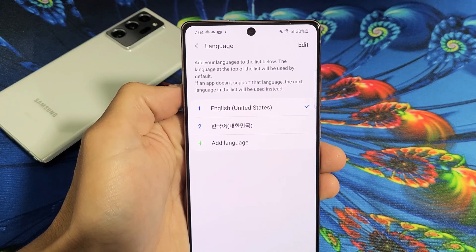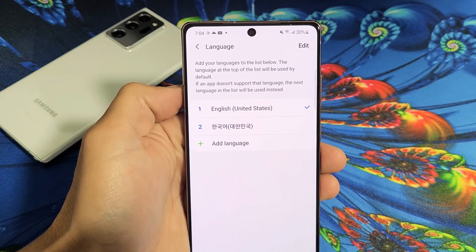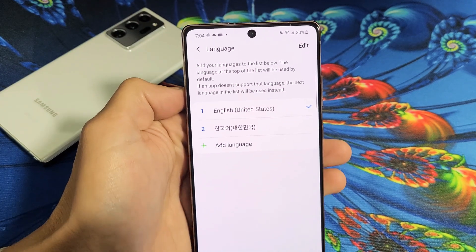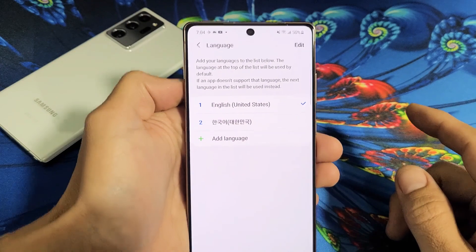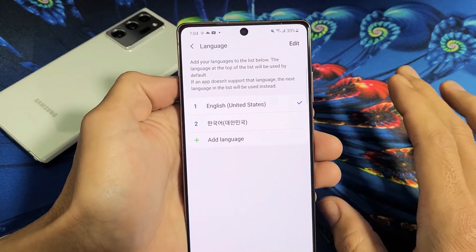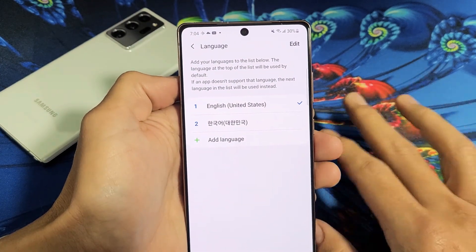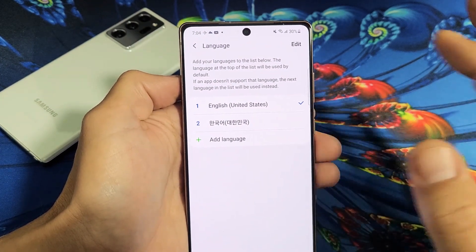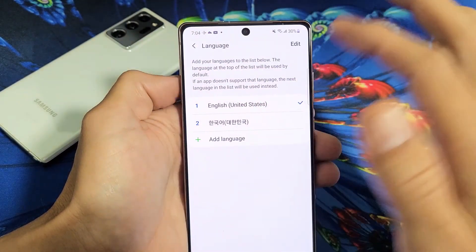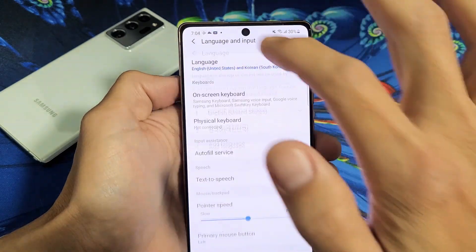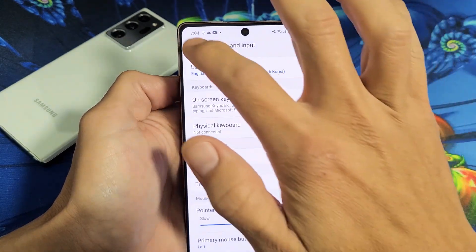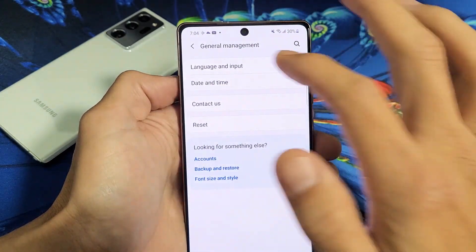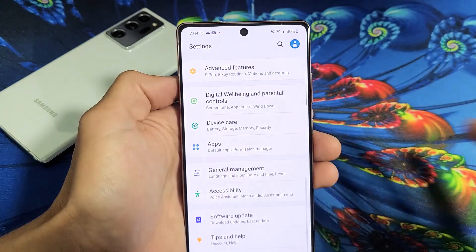I want to show you how to change the language on your Samsung Galaxy Note 20 or Note 20 Ultra. Very, very simple, especially if you guys are stuck in another language like Chinese, Spanish, or Korean. Watch very carefully, and I'll show you how to switch the language back to English as well.